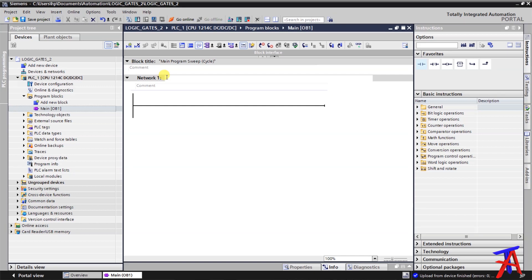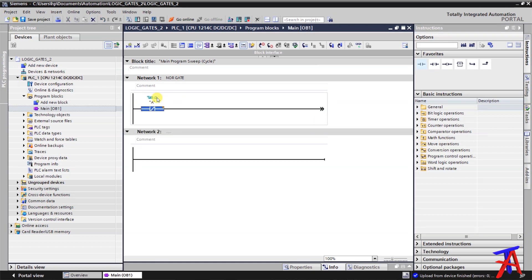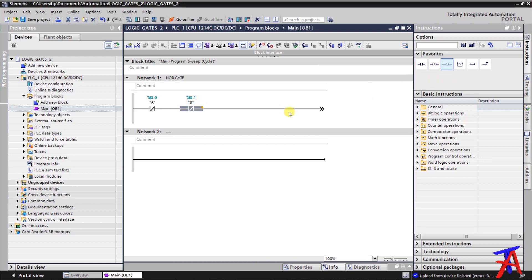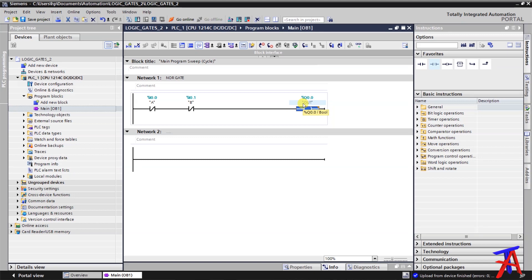So let's make the logic for the NOR gate. We will add an NC button for input A, and another NC button in series for input B, and the output coil. So as we discussed, the formula of the NOR gate is a plus b whole complement, or a-bar dot b-bar, and this is how we make the logic.